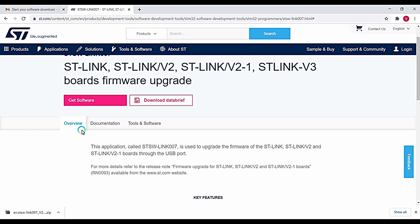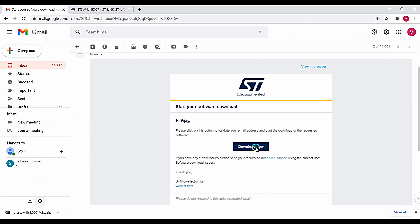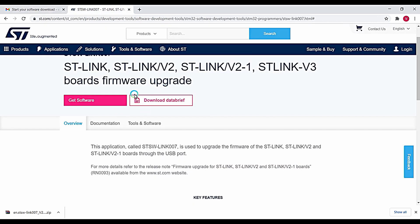If you are doing this for the first time, after the clicking process you will get an email. Go to that email and click on the link provided by ST Microelectronics — your software will then start downloading to your PC. The process is very simple.